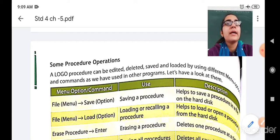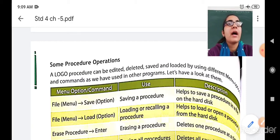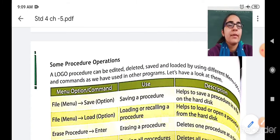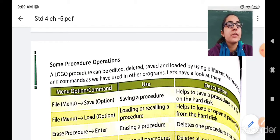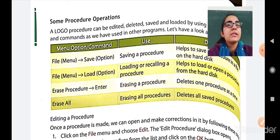Now let us have a look at these menu options and commands. First is the File menu Save option — it is used to save a procedure and helps to save it in a file on a hard disk. Second is the File menu Load option — it will load or recall a procedure from the hard disk. Third is Erase Procedure and Enter — it is used to erase a procedure and deletes only one procedure at a time. Last is Erase All — it will erase all the procedures and delete all saved procedures.